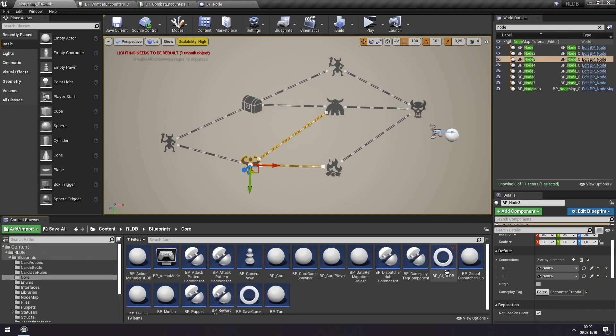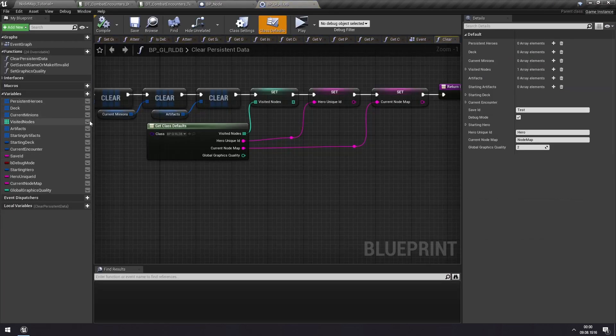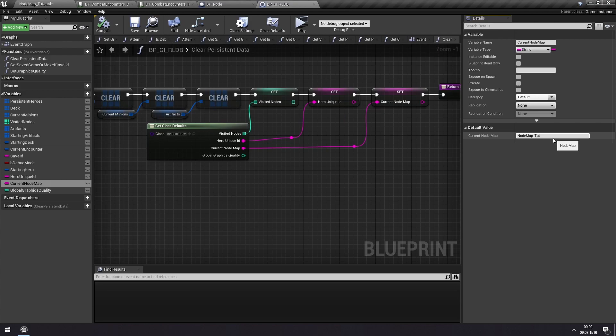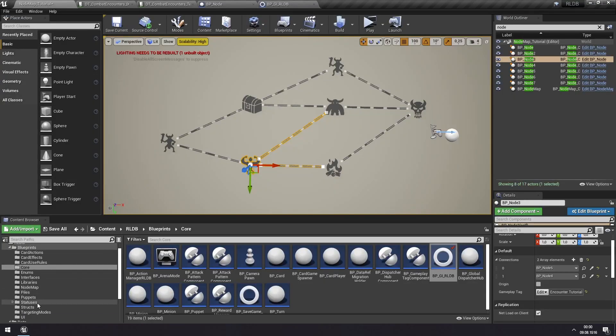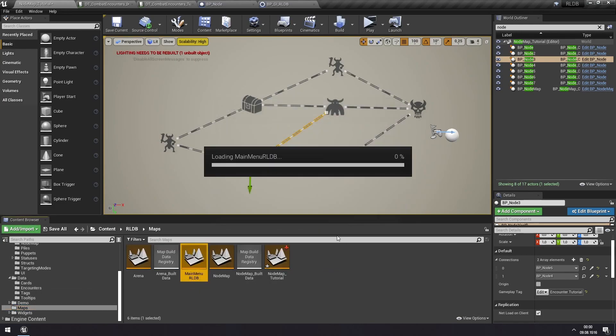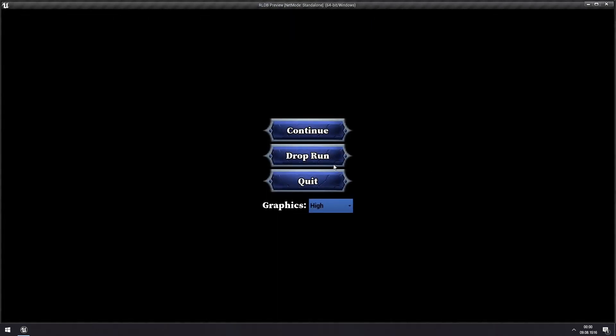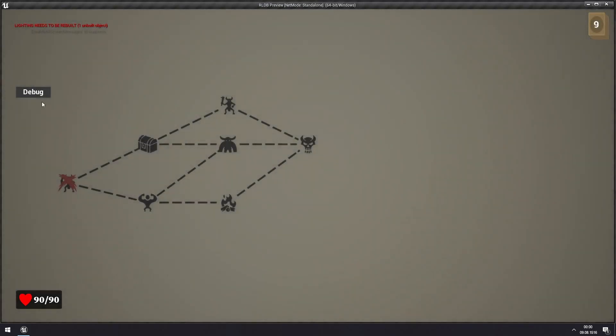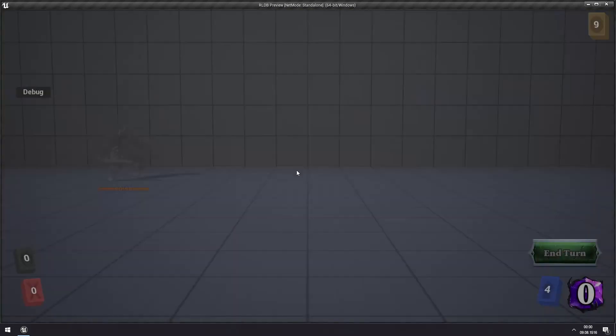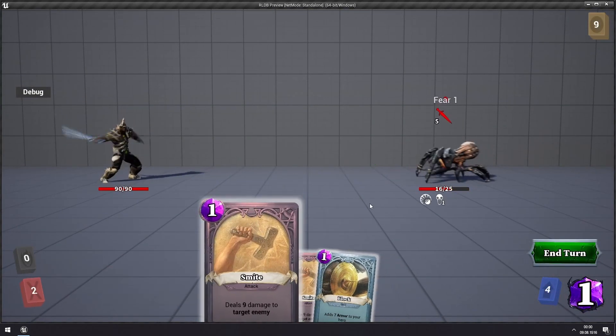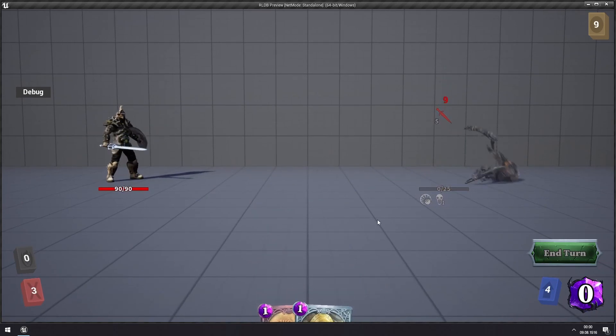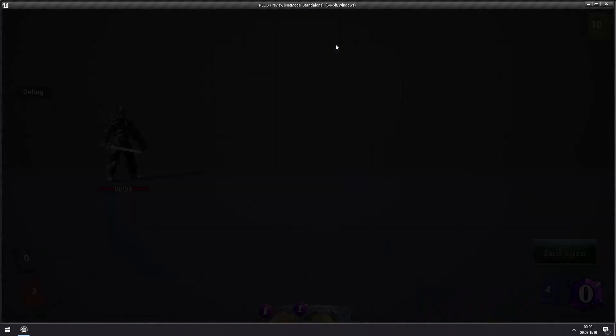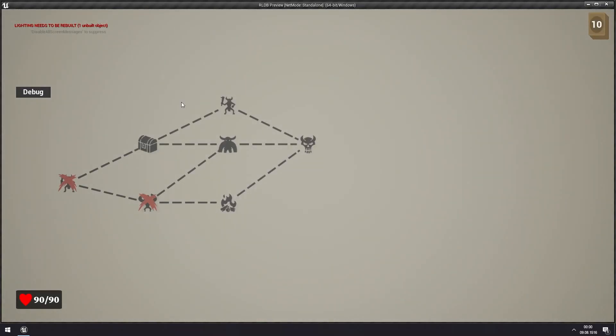So if we go to blueprints, core, and game instance, and we find the current node map, we can change this to node map tutorial. This is something you can change dynamically during gameplay as well, if you want to be able to change node maps. If we now go to maps, main menu, and hit play, and we'll drop the current run, and hit new game, you see that we load into this new node map. And also when we kill this spider and get our reward, we'll also load back into this. And you can see that we have now crossed out this encounter because we have been here now. And now we can move to the two new nodes that it is connected to. So everything like that is working great.